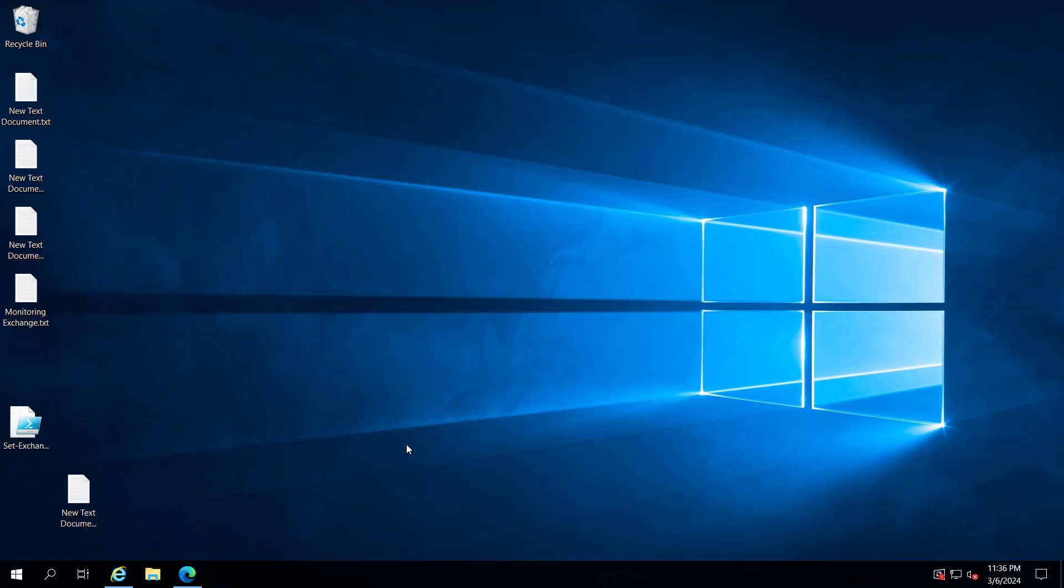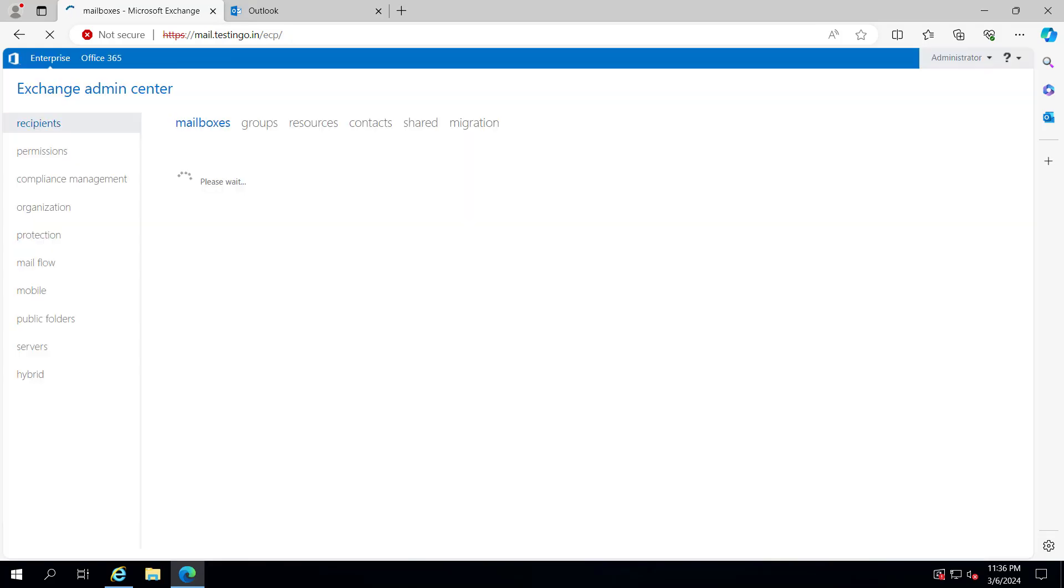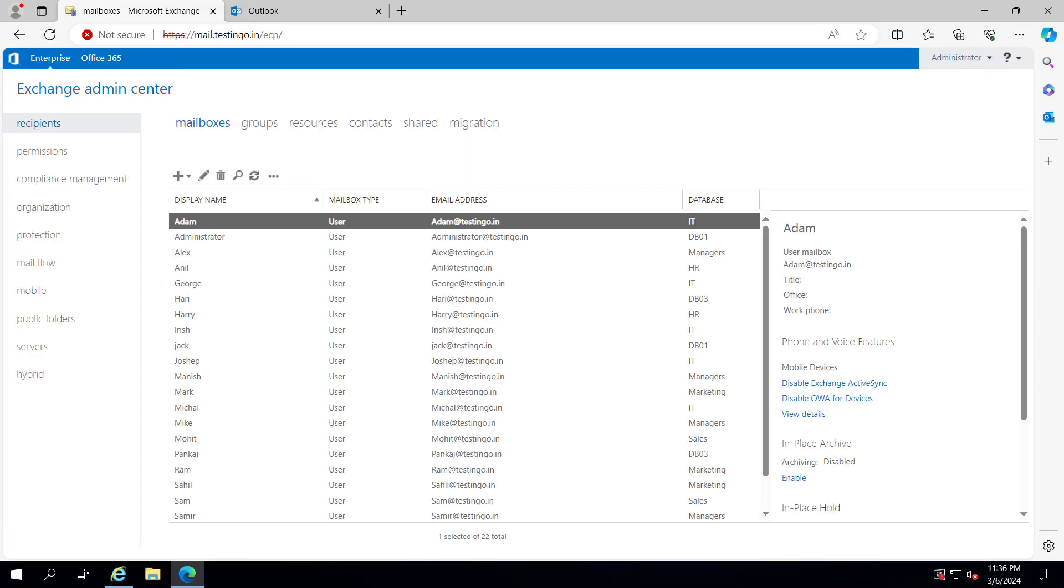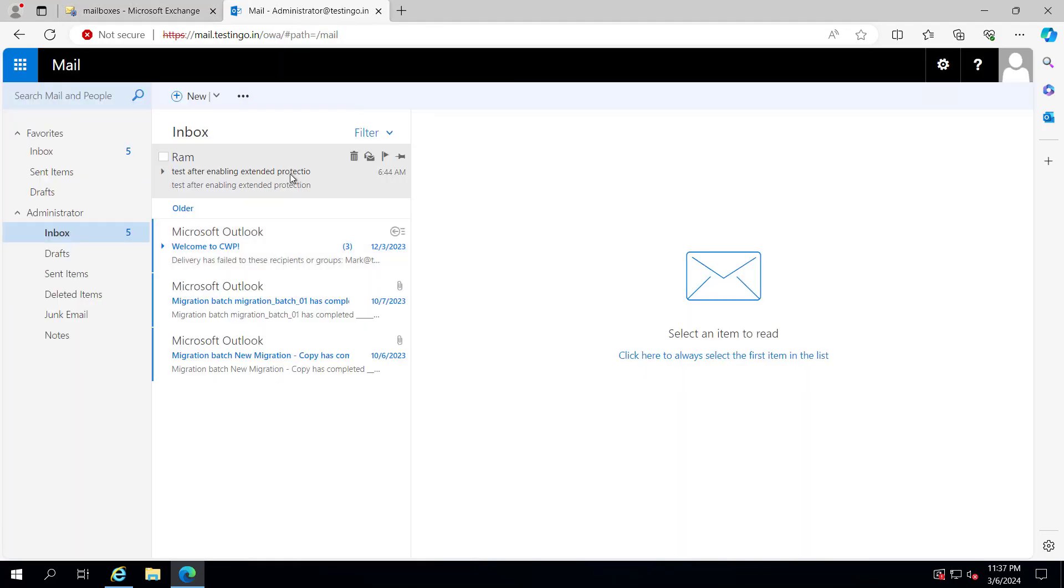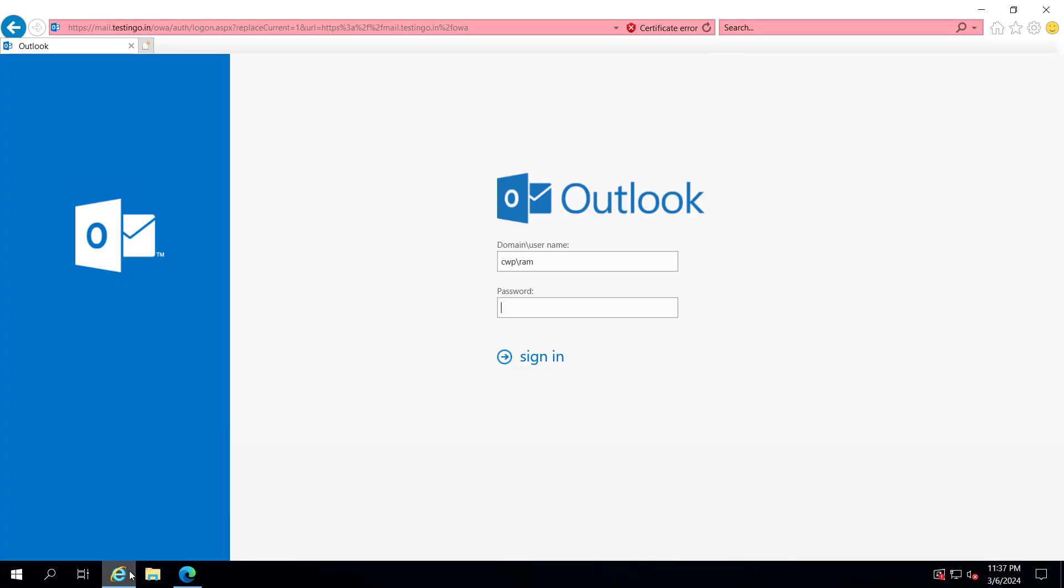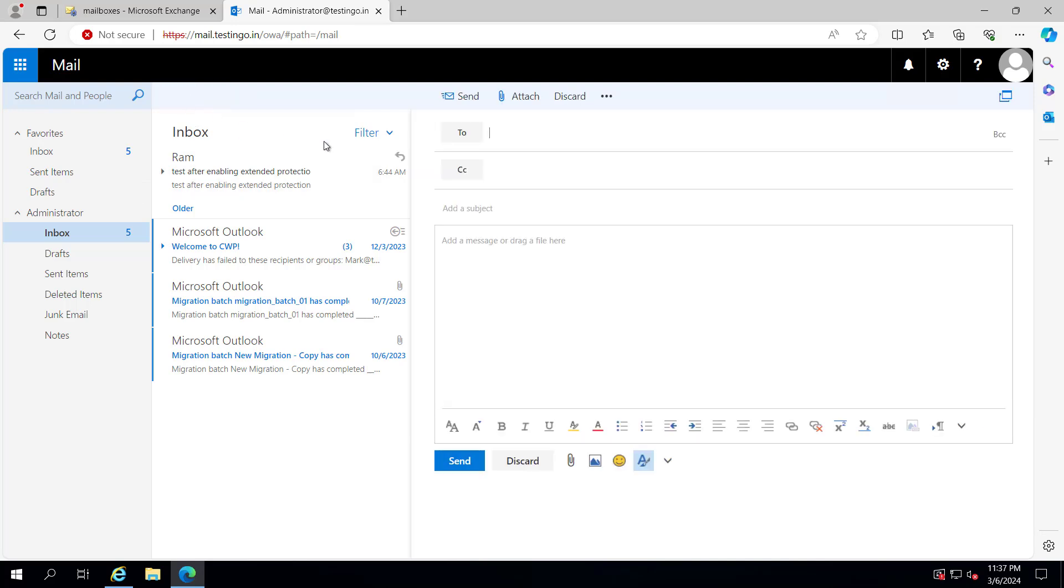The server has been rebooted. Let's login to the ECP. We are successfully able to login. Let's send a test email. This is the administrator mailbox. Let me also login as user Ram. From administrator, I will send an email to user Ram after CU 14